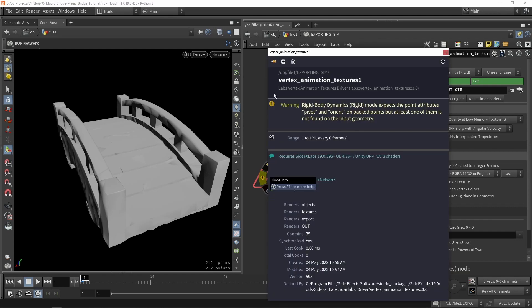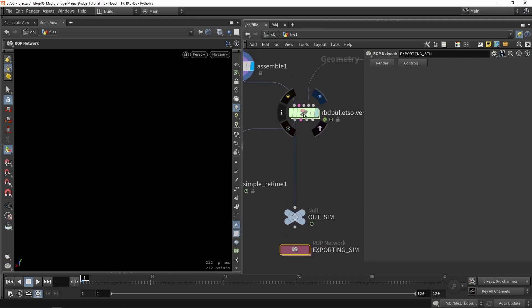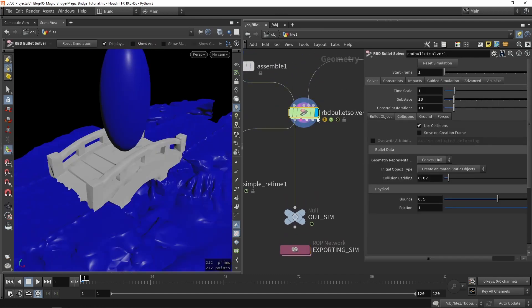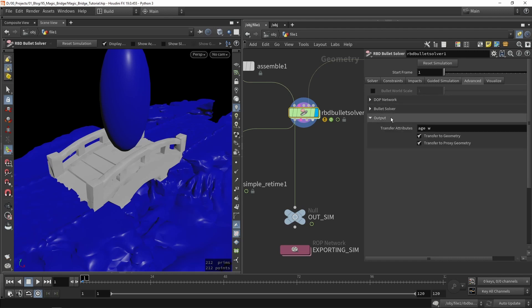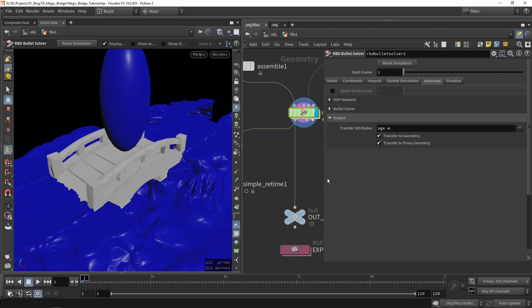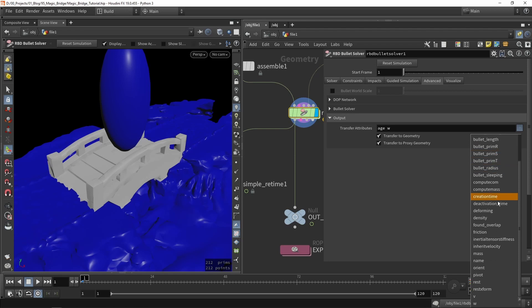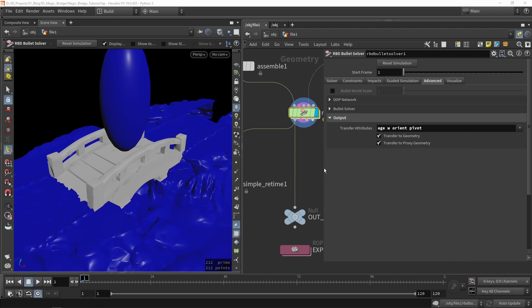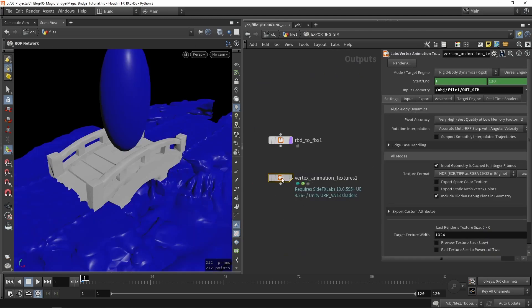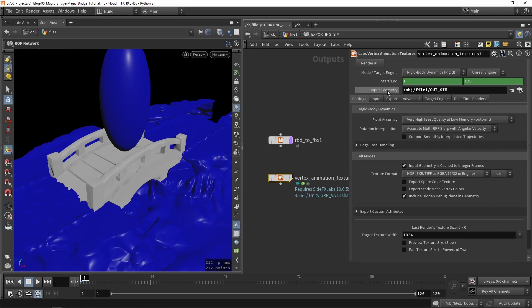The warning is because it's missing orient and pivot data. So we go back to our Bullet Solver, go to Advanced Outputs, and enable 'Include Orient' and 'Pivot Data', because this is needed to calculate the texture. Once that's done the warning will be gone. Make sure the type is set to Rigid Body.